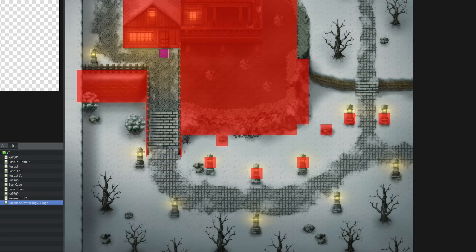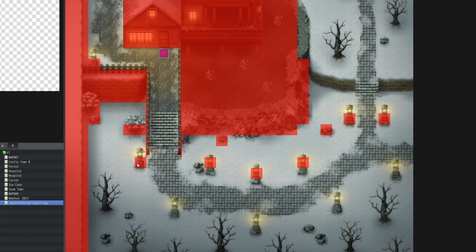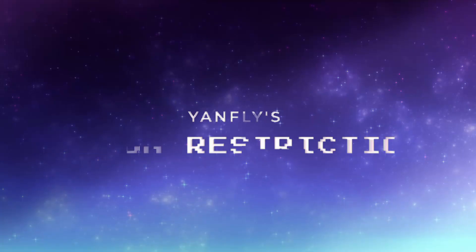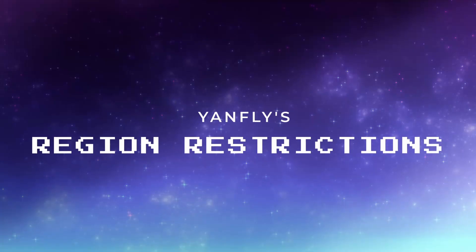And with that done, let's move on to the next one. Now let's set up Yanfly's regional restrictions.